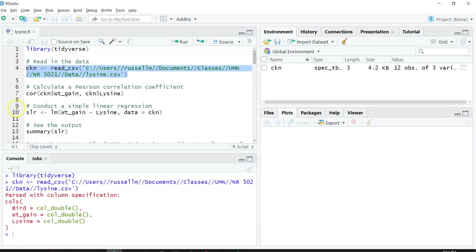The first thing that we can do is calculate a Pearson correlation coefficient. This is going to tell us how correlated these two variables are.